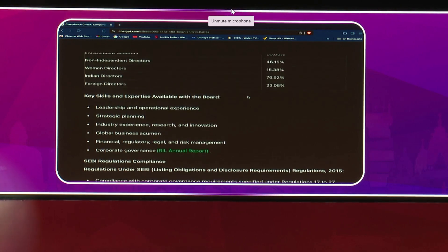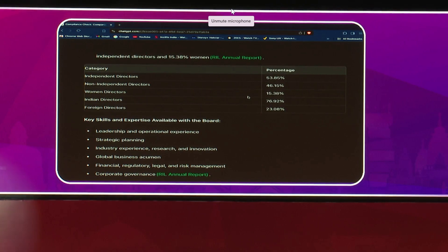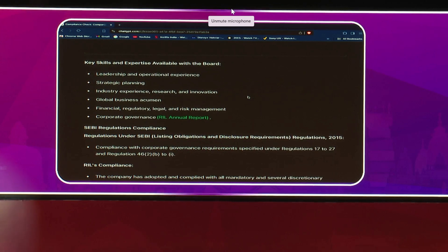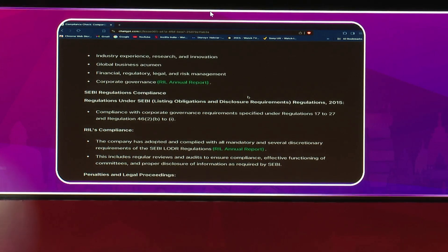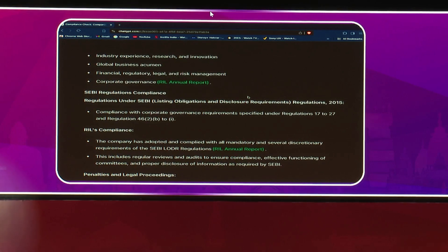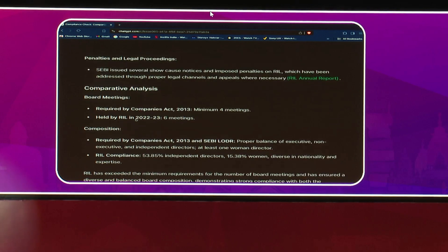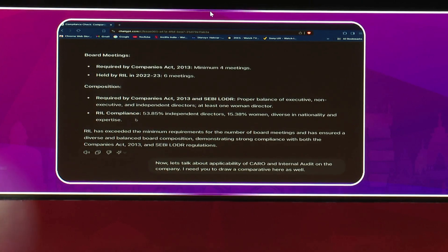It has also provided percentages regarding board meeting attendance and in what ratio the quorum was formed. It provides information about directors — their key skills and expertise as per SEBI regulations — and then a summary comparative analysis stating that overall the company is following the regulations of the Companies Act and SEBI LODR.